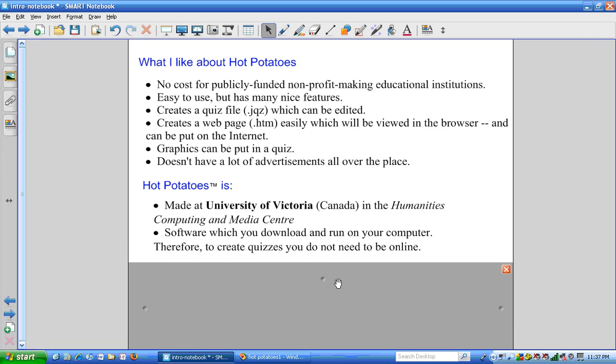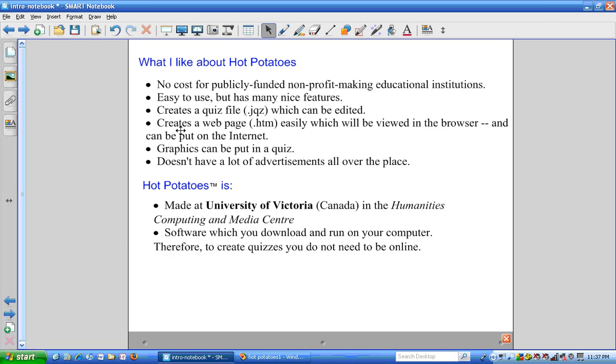Hot Potatoes is made at the University of Victoria in Canada. It is software which you download and run on your computer. Therefore, it is not necessary to be online in order to create the quizzes.